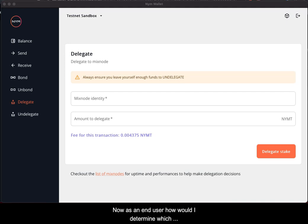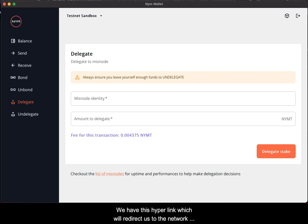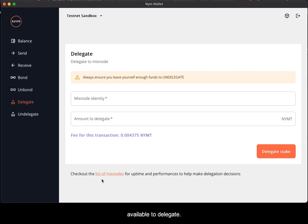Now, as an end user, how would I determine which mixed node I want to delegate to? As you can see at the bottom of the delegation screen, we have this hyperlink which will redirect us to the network explorer, which gives an overview of all the mixed nodes available to delegate to. So let's go to it.